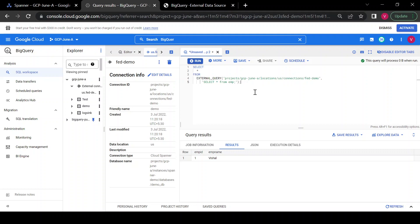Using federated queries we have executed queries on Spanner databases using BigQuery. That's it for federated queries and external tables. Let me know if you have any questions — I'll try to answer them. Thank you for watching the video.